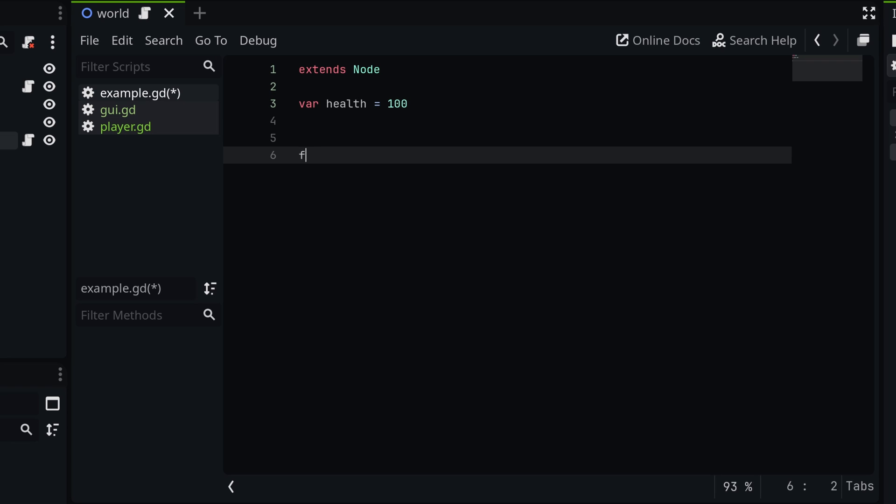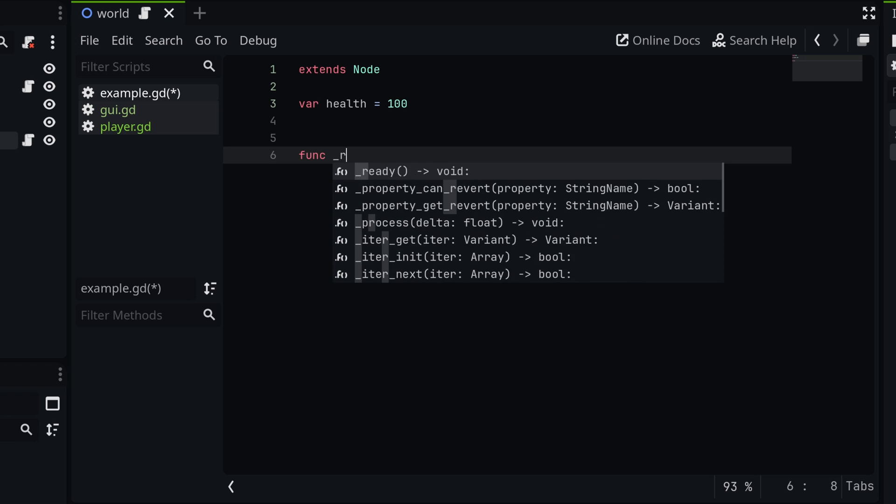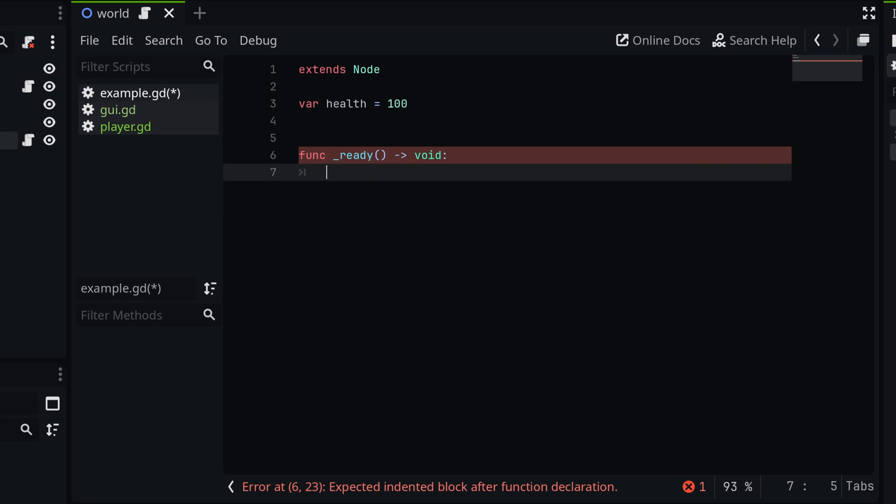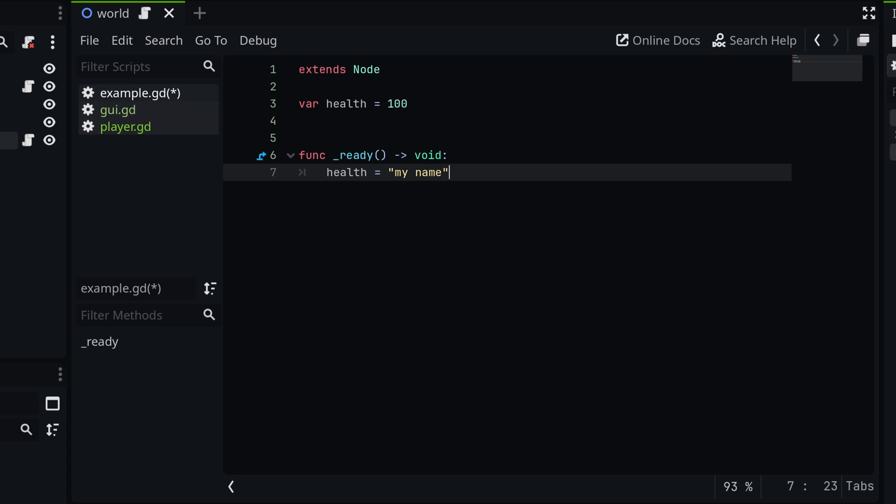Now let's say I'm inside of my ready function, I for some reason forgot what health was supposed to be. So maybe I didn't get a lot of sleep last night and I just set health to, like, my name or something like that. By default, Godot will not detect that this is an issue. And if you're coming from other languages, this is something that you typically don't want to do or can't even do.